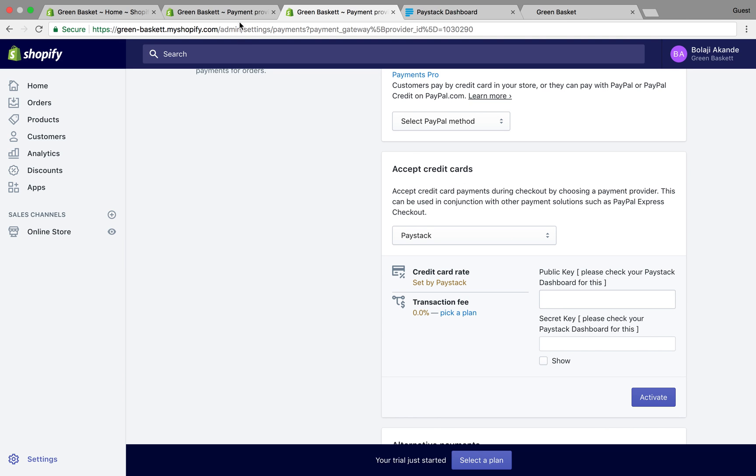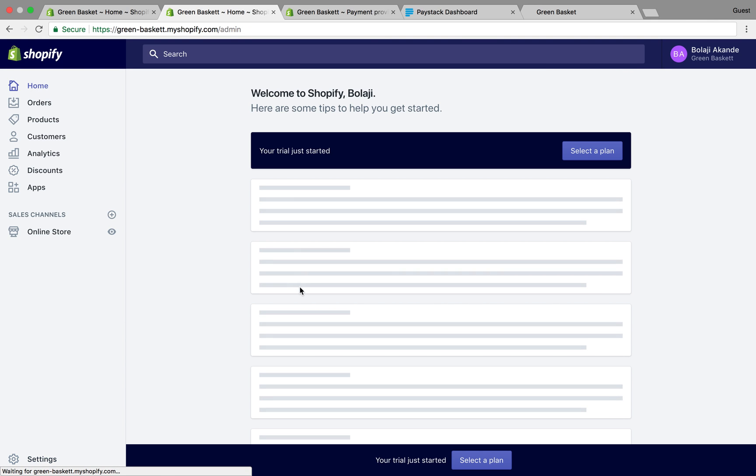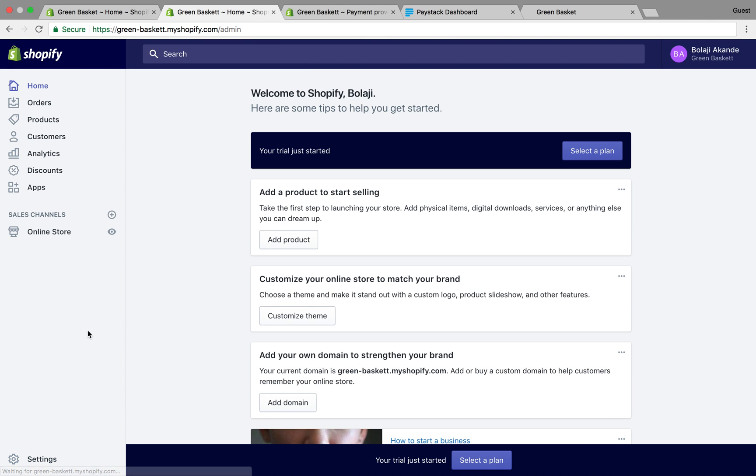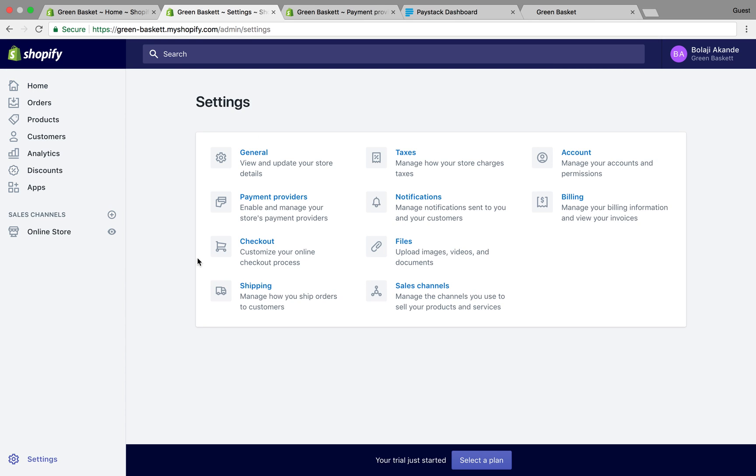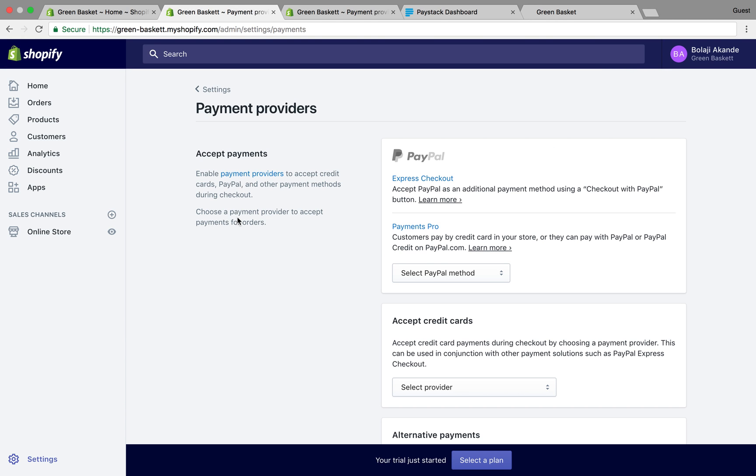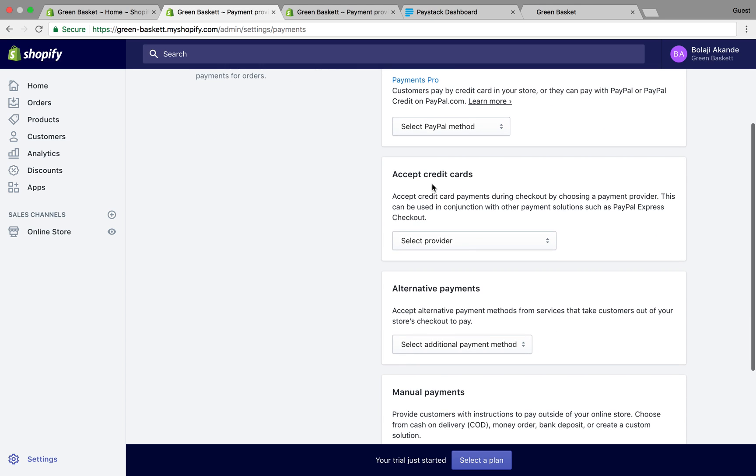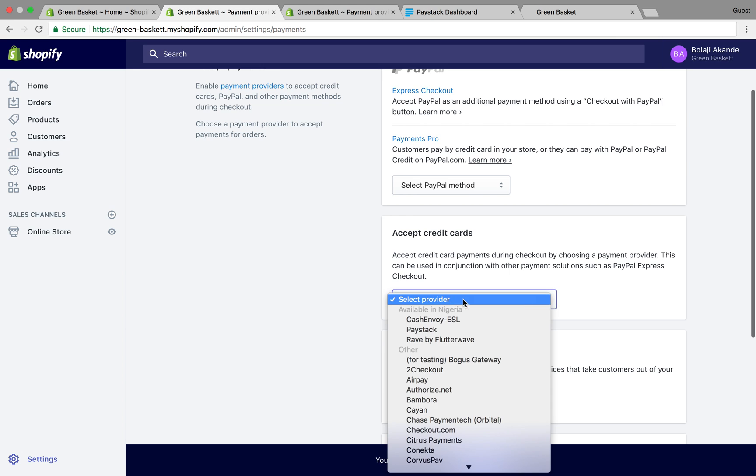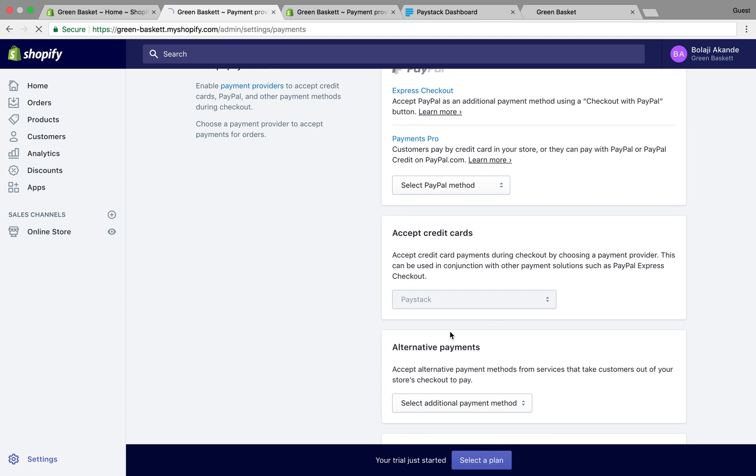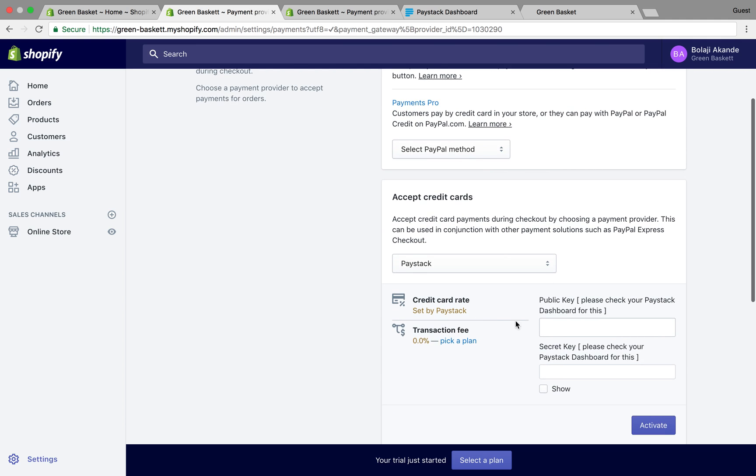The second way is you log into your Shopify store on your home page, then go to settings. On your settings you click on payment providers, then go to the column that says accept credit cards and select a provider, that's Paystack.